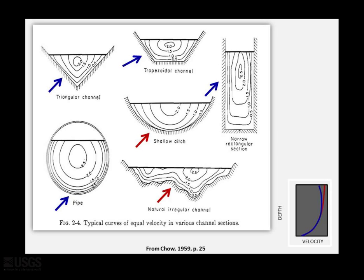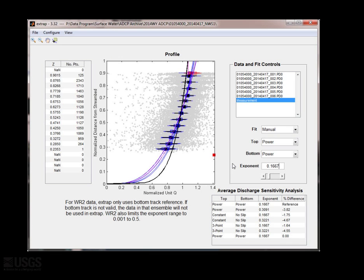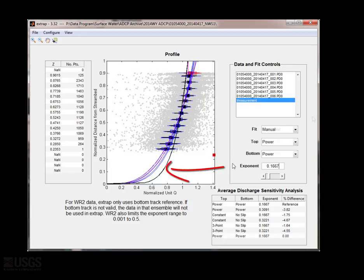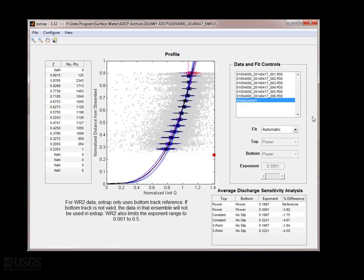Also, the roughness of the bottom could tell us something about the expected power exponent. If the average depth is 4 feet and there were 1 foot boulders on the channel bottom, you would expect the profile to trend towards zero higher in the water column than if the channel were a sand bottom. The rougher the bottom, the higher you would expect the extrapolation power fit exponent to be.